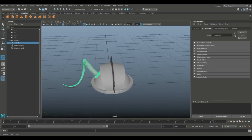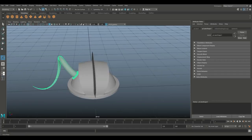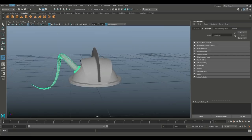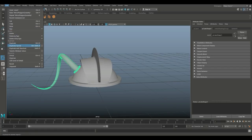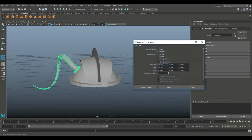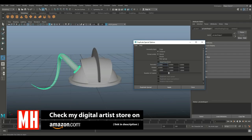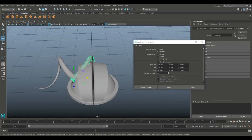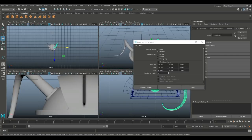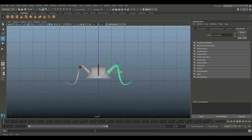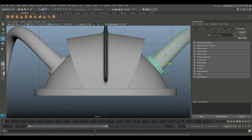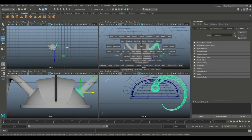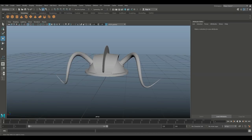Now let's mirror that horn. Go to Edit, Duplicate Special, option box. Set it to Instance, scale minus one on X, and hit Apply. Hit W to move the duplicated horn and get it into place on the other side of the helmet.